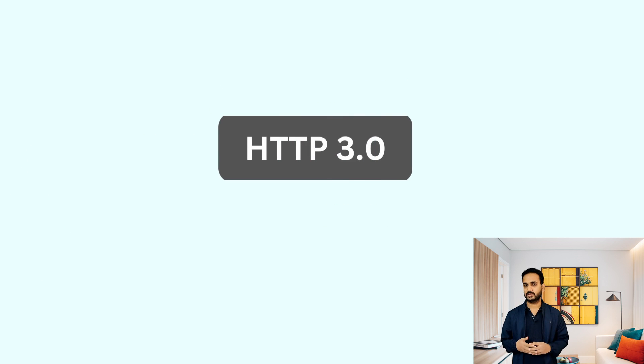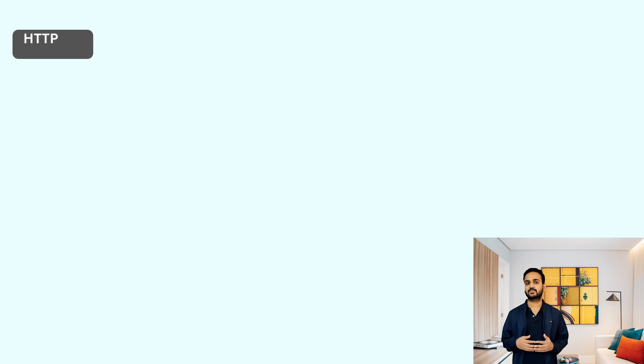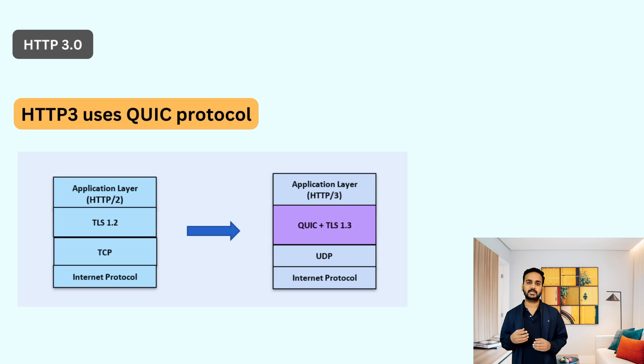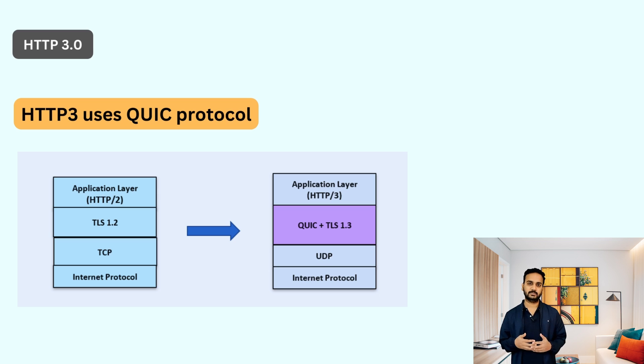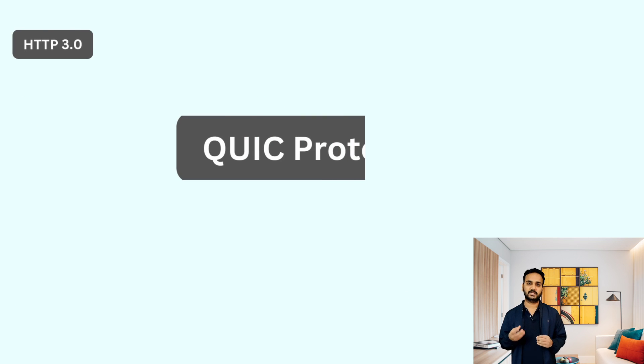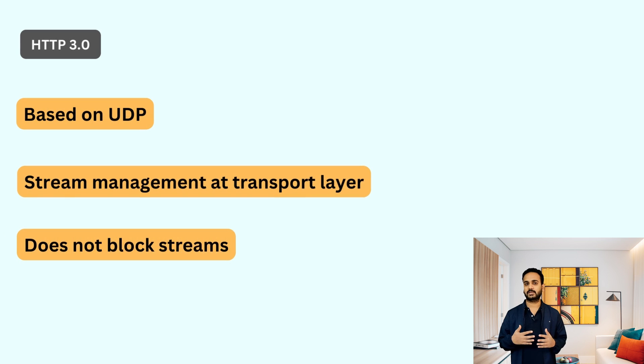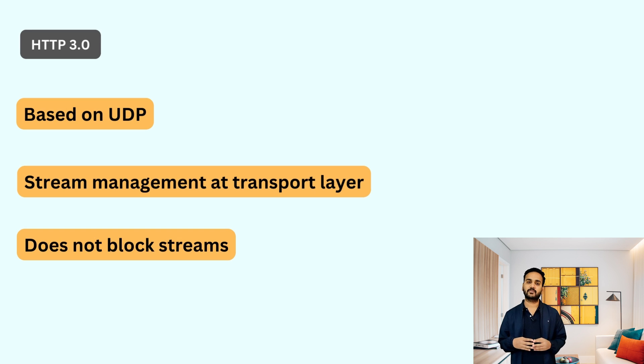Recently, HTTP 3.0 was introduced and this solved the problem of head of line blocking at the transport layer itself. Instead of using TCP, HTTP 3.0 uses a different protocol that is called QUIC. This protocol was developed by Google and it is based on UDP. QUIC natively supports the multiplexing at the transport layer itself. So it does the stream management. And if one of the packet of one of the stream is missing, it does not block the packets of the other stream. So that way it solved the problem of head of line blocking at the transport layer itself.